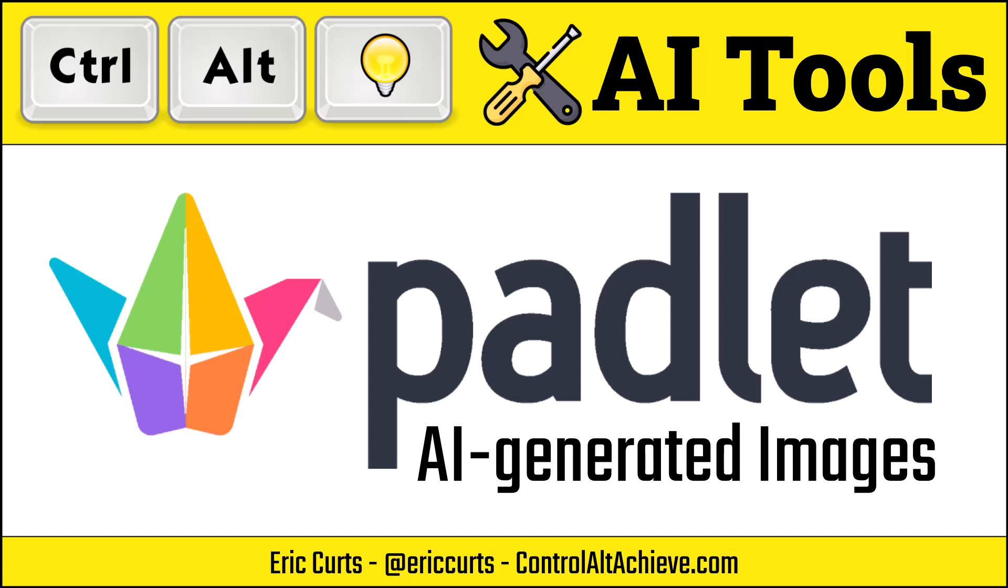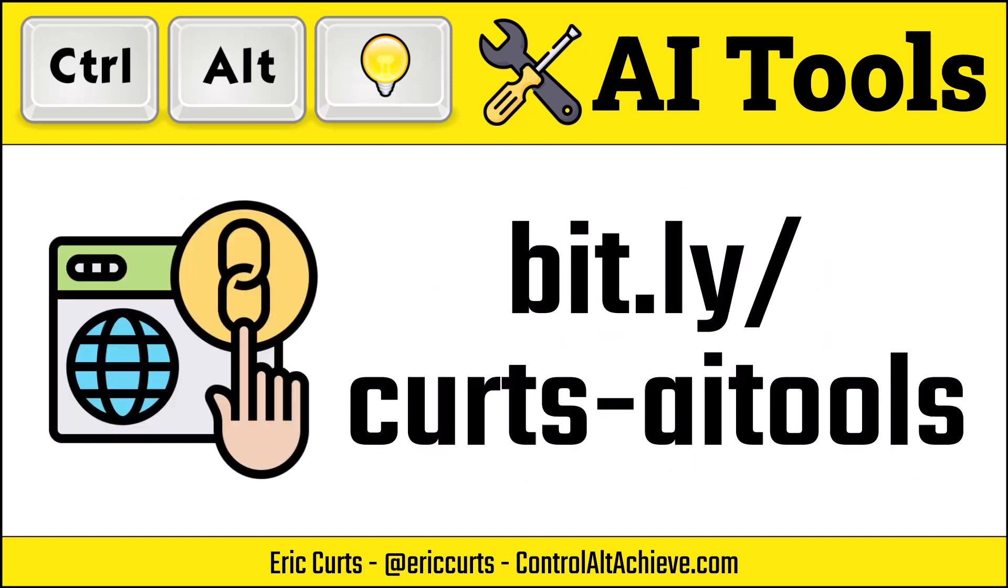Hey, this is Eric, and this video is one in a series on AI tools for education. In this video, we're taking a look at Padlet's AI-powered text-to-image generator. You can access the full list of all the AI tools videos and links at bit.ly slash Kurtz dash AI tools.